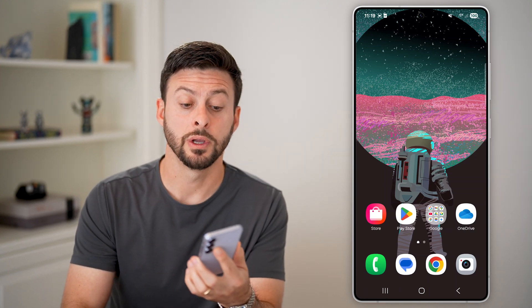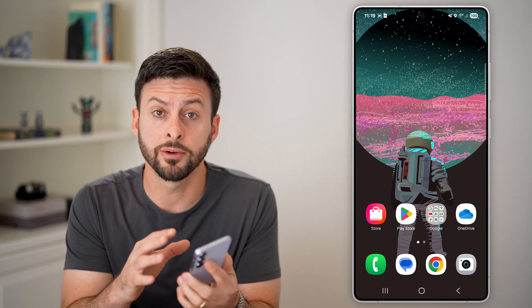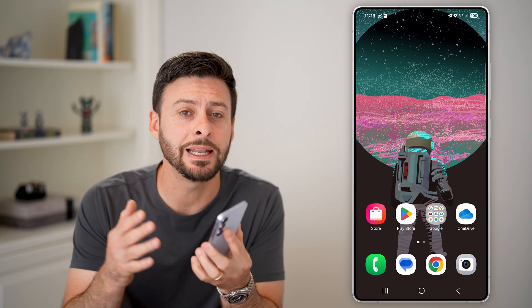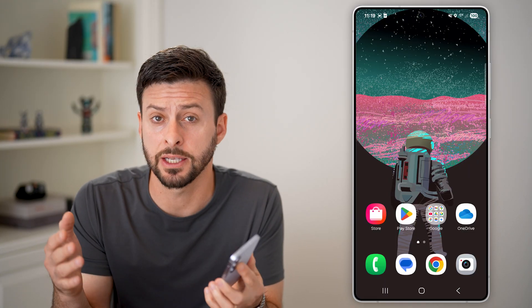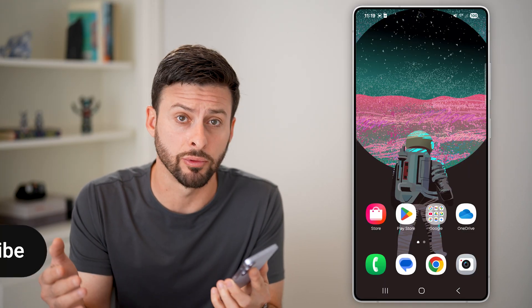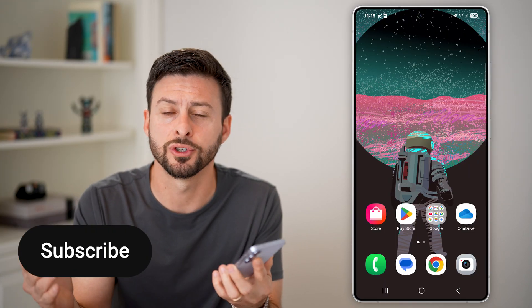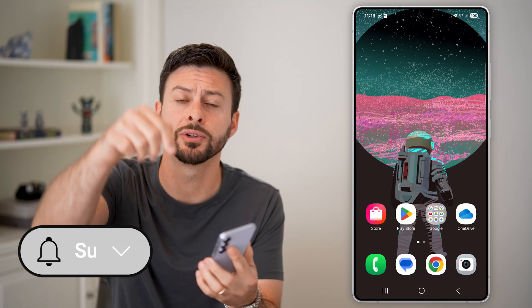Here's how to delete all your text messages on Android. If you're on your phone and you want to go through and delete every single text message you've ever received, I'll show you how to do it.